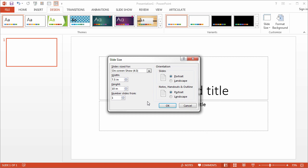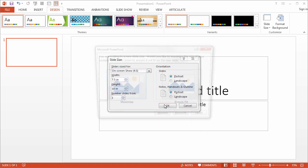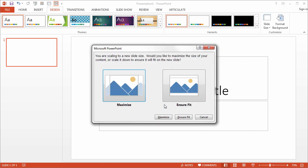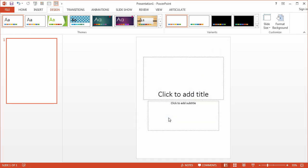Well that's it. Go ahead and click OK to return to the slide. You're going to get a couple options. These really don't make a difference to us because we don't have any content to maximize or fit, so you can choose either in this instance.